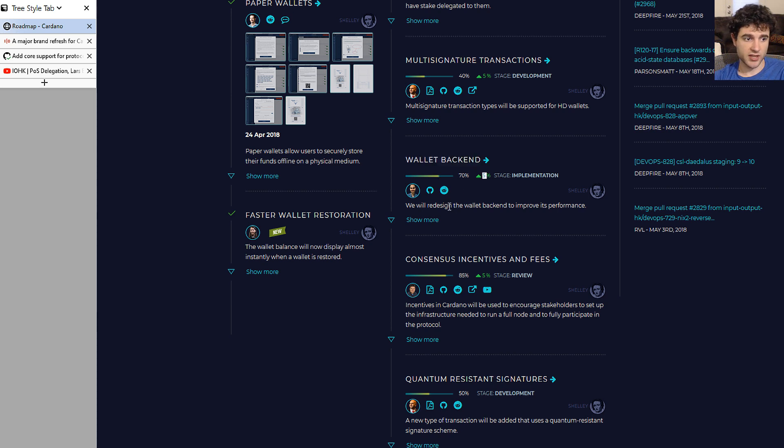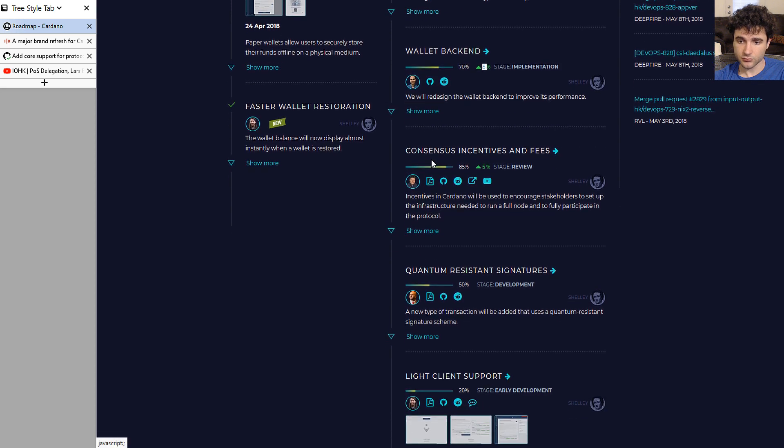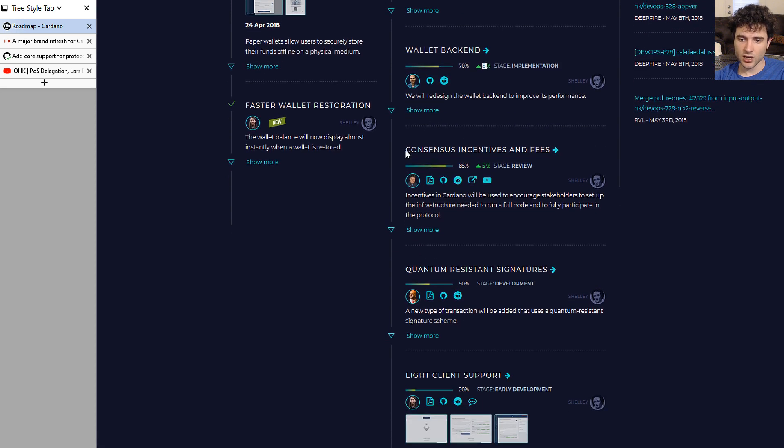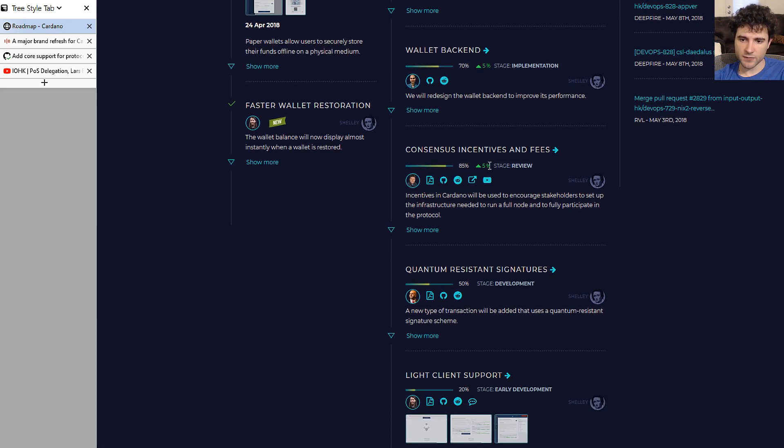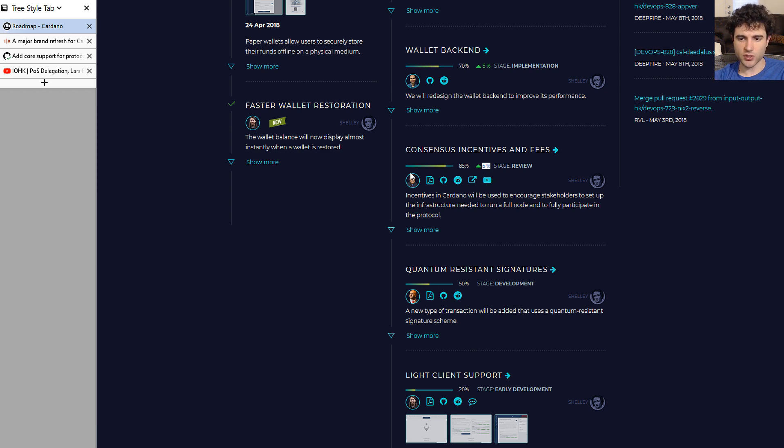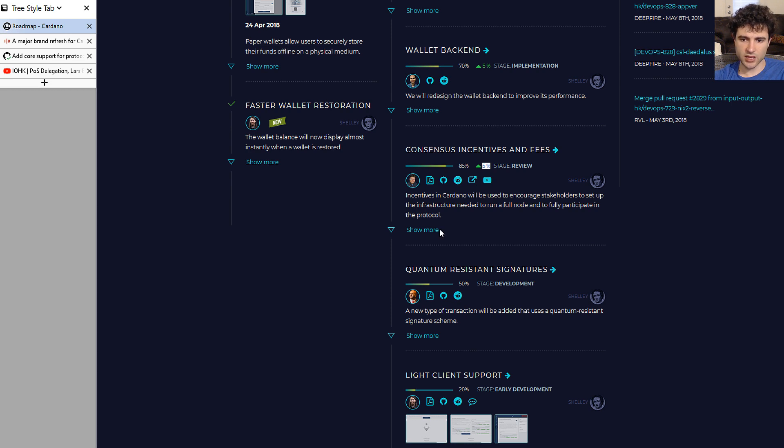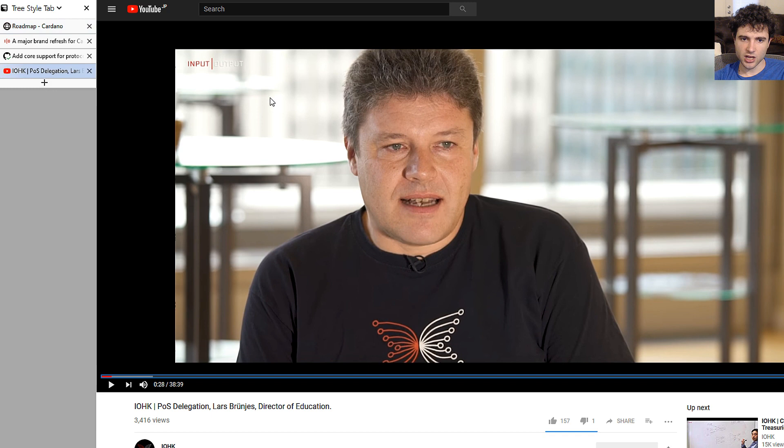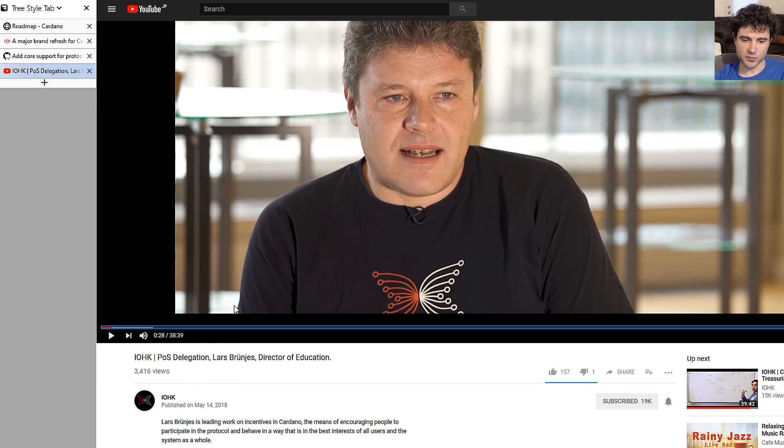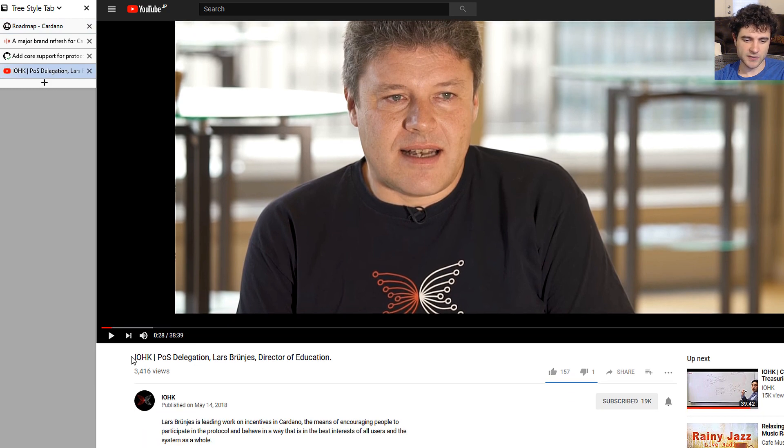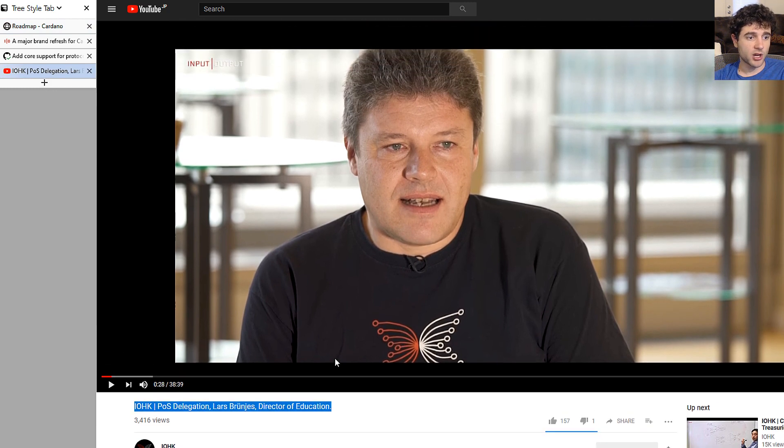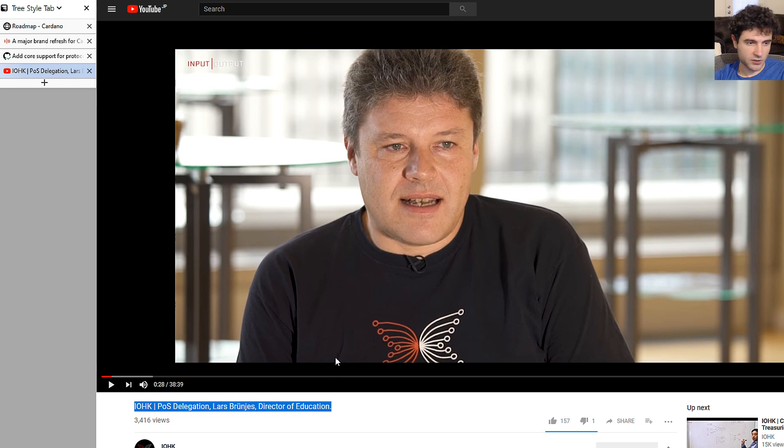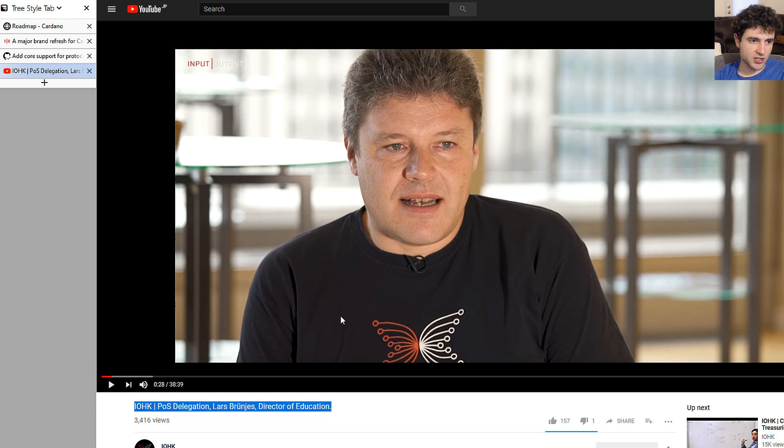Next up, consensus incentives and fees is up 5%. This is also related to a paper they're going to publish soon. If you want to see a sneak peek of this paper, it's not on the roadmap page, but there's a video by Lars where he explains some of the ideas behind the paper that will be released hopefully shortly, but no date announced as far as I know. If you're interested in this video, it'll be in the description.